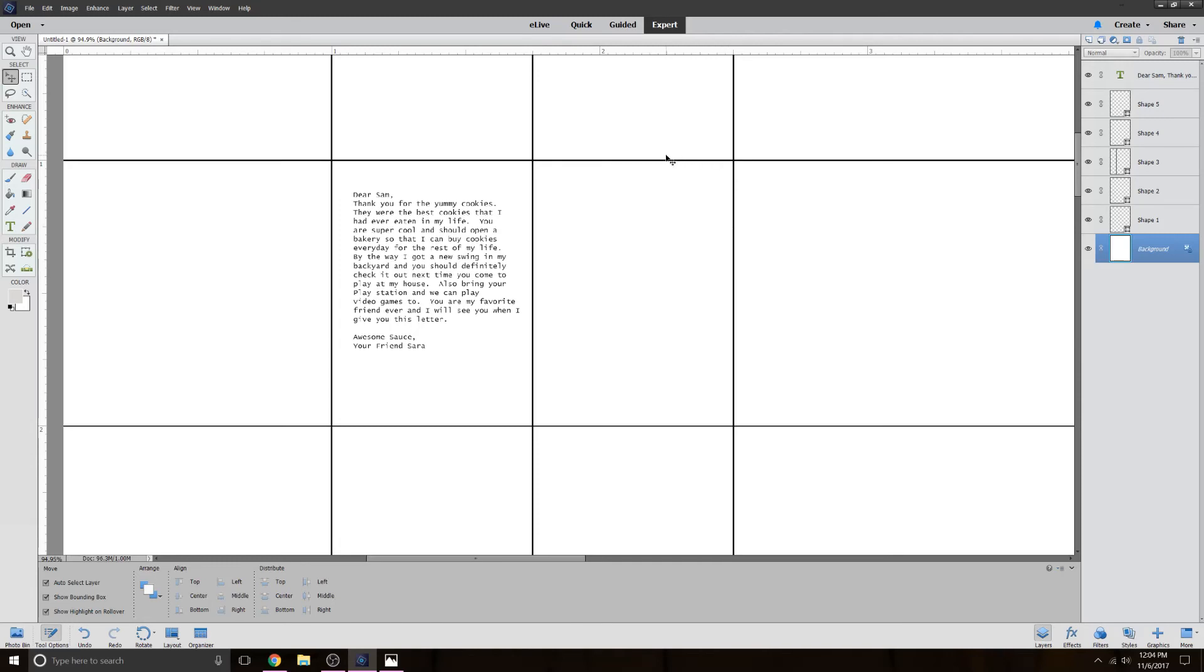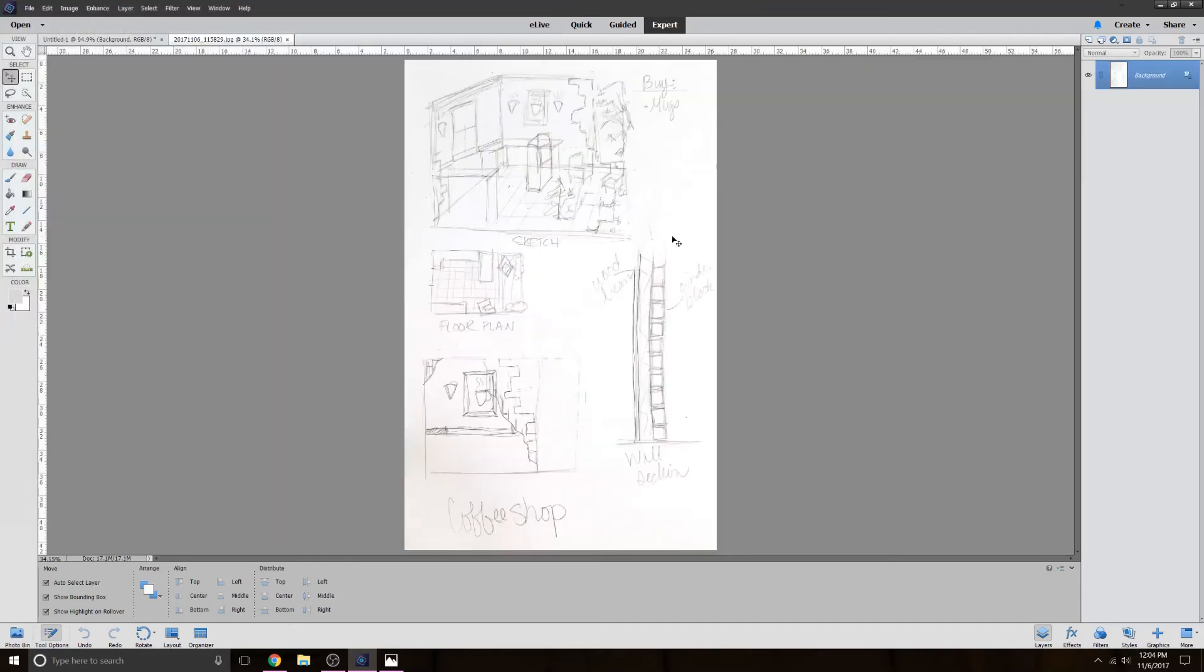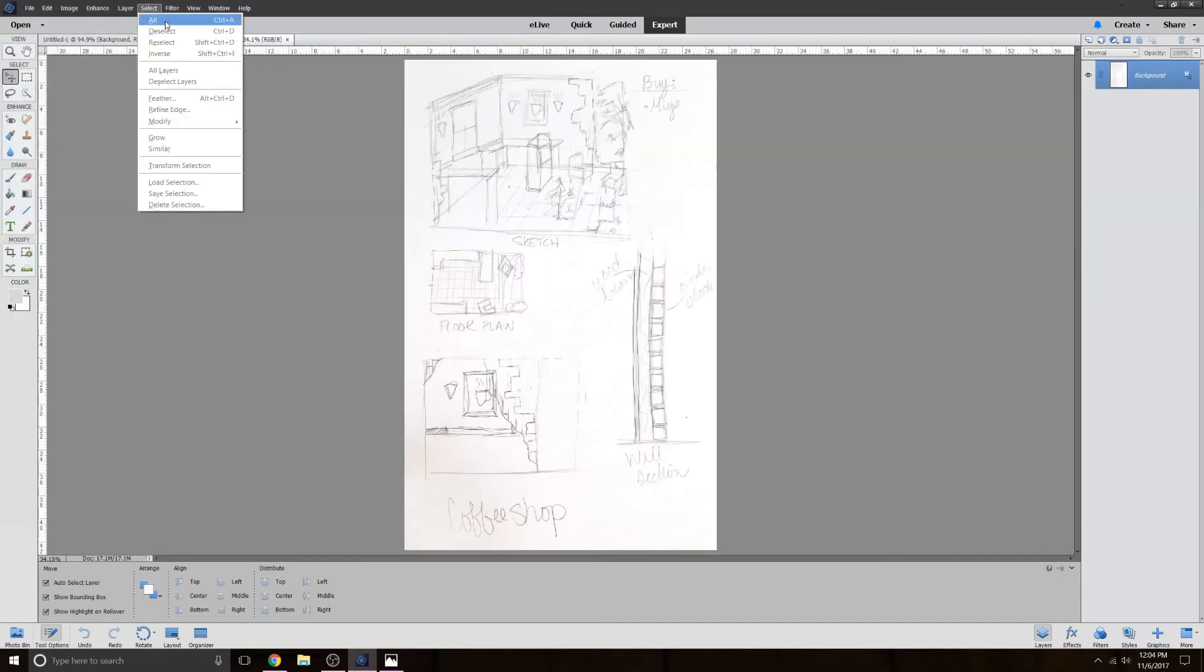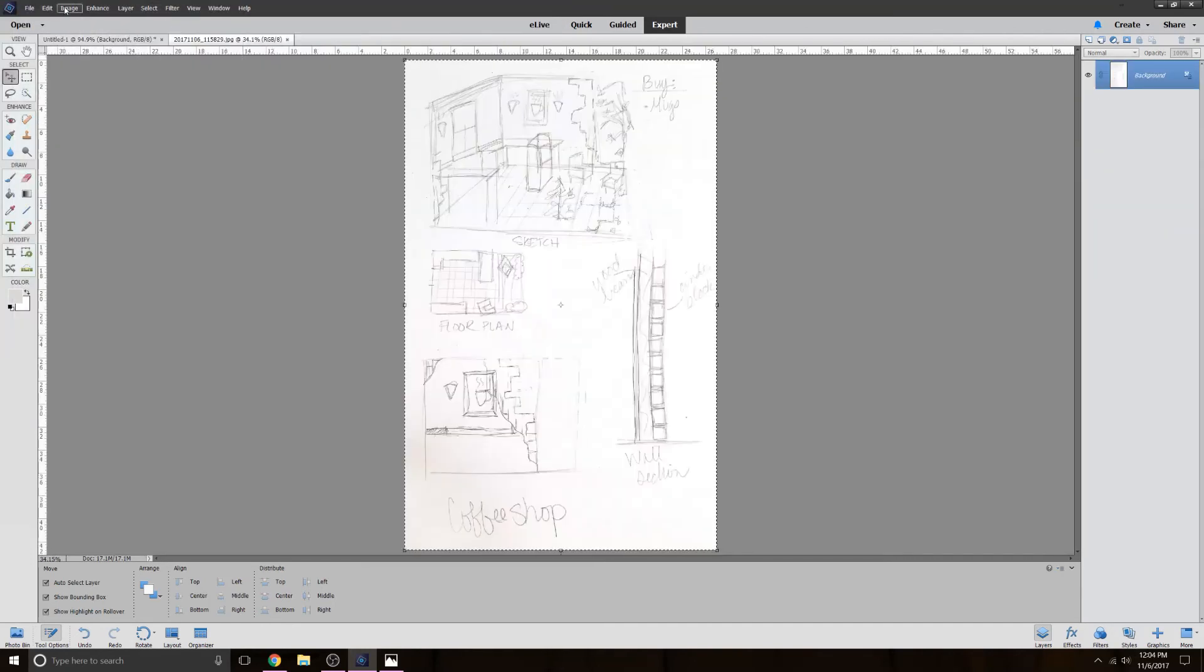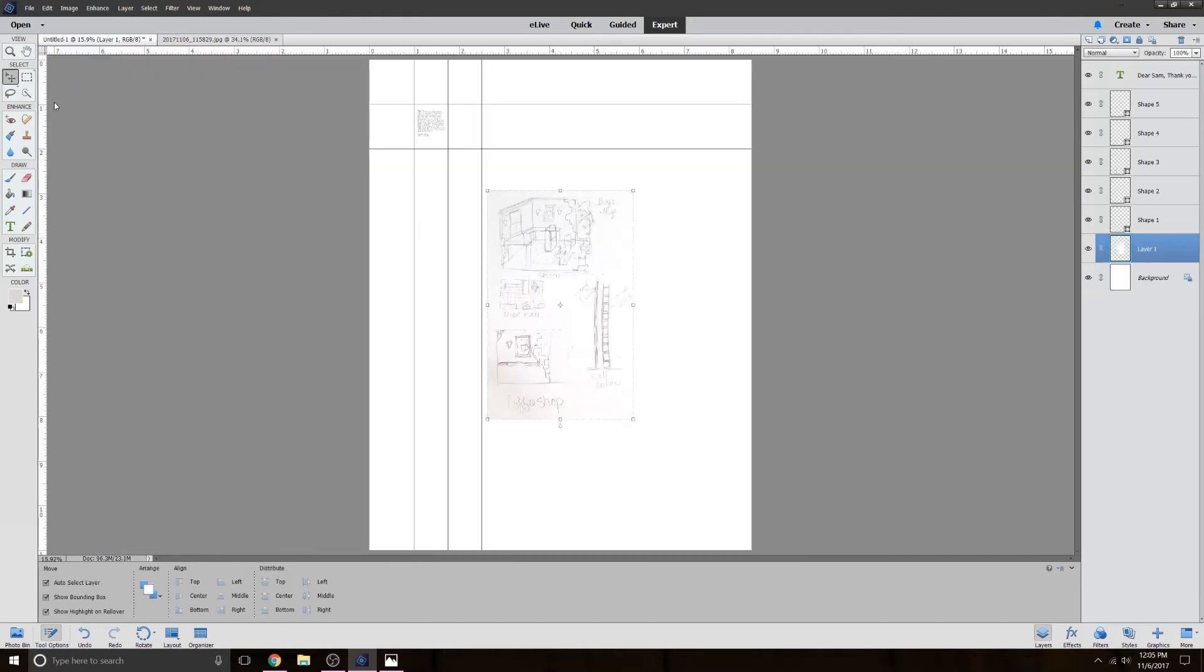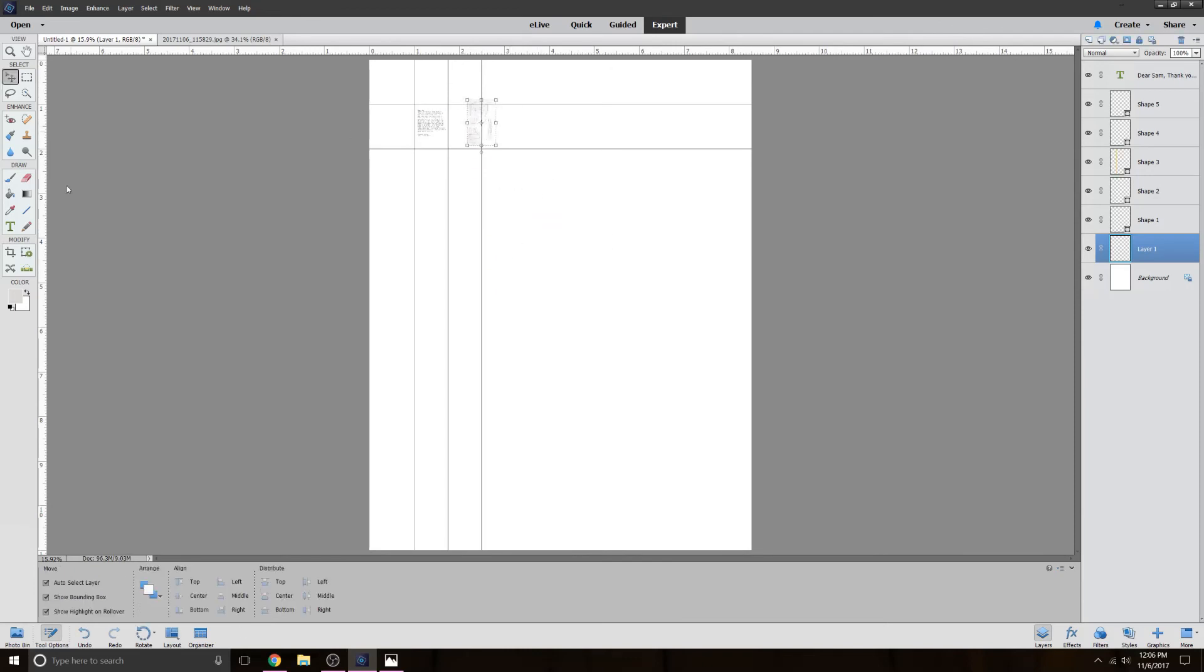So that guy should be ready to print. The other thing you can do with this process is to put in a handwritten page. Unfortunately, showing you that process was going to make this video way too long. So if you're interested in that, leave a comment in the comments below so I'll know that you'd like to see that video in the future.